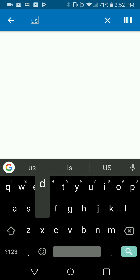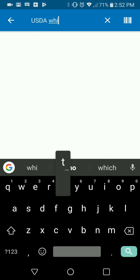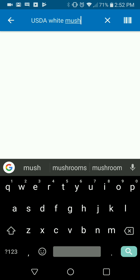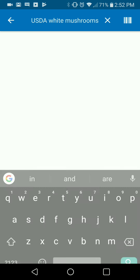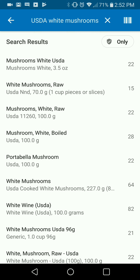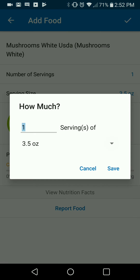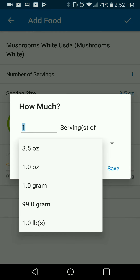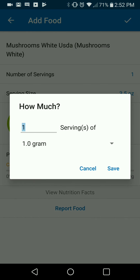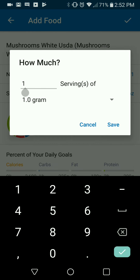Last I'm going to save that and search white mushrooms — 'USDA white mushrooms.' This one's in ounces; we don't necessarily want to use that, but we can check if it's got a gram entry, which it does. In this case we're going to use this one — I used 125 grams of mushrooms.